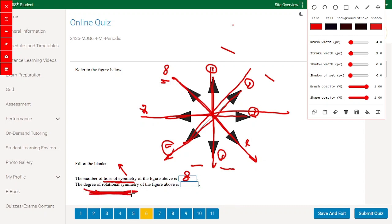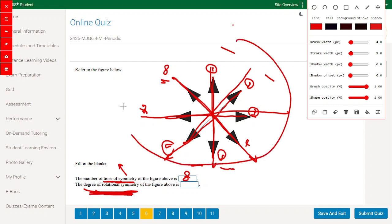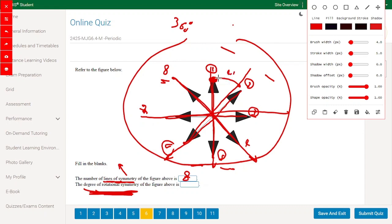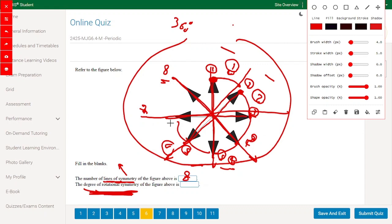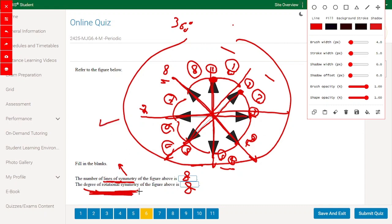The degree of rotational symmetry: as mentioned, it's the number of times the figure can be rotated through a full 360-degree cycle and still look the same. Taking a point on the shape and rotating 45 degrees, we get the same shape — turn one. Continuing every 45 degrees: turn two, three, four, five, six, seven, and returning to the original — eight. So the rotational symmetry is also eight.